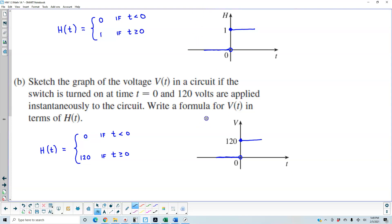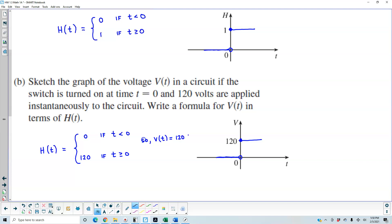Now we need to write the formula for v of t in terms of h of t. We can say that v of t is equal to 120 times the function h of t.